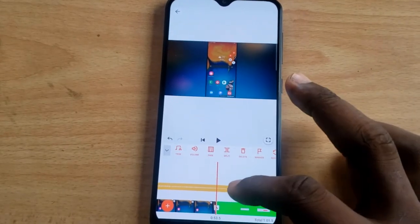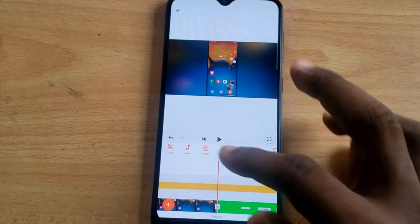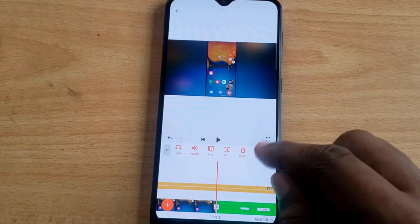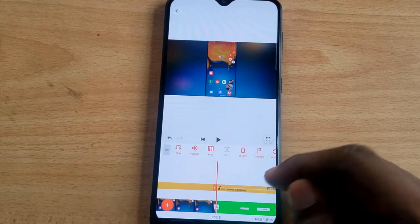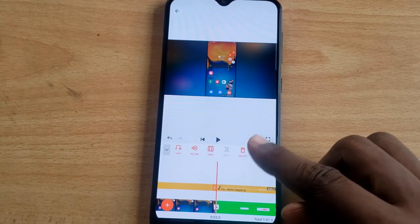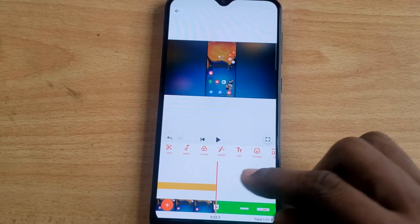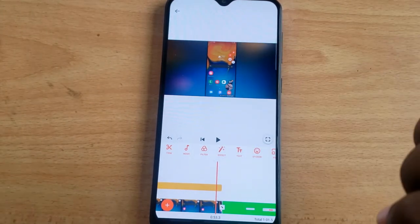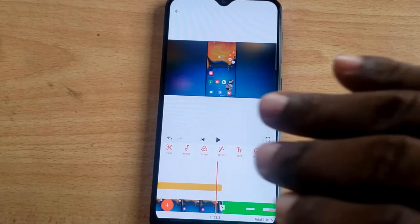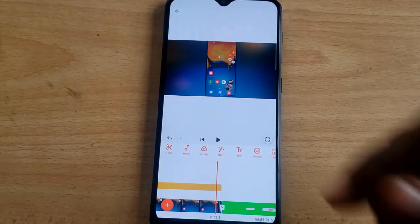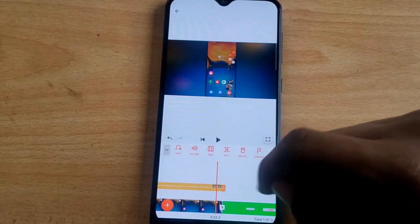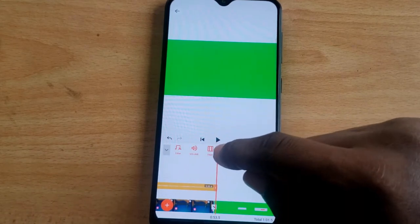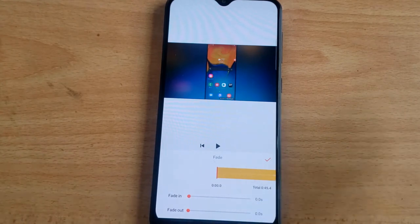To cut the song, click on the music track. Once selected, you'll notice the split icon displayed on top. Hit split, then select the extra portion and hit Delete — it has been removed. Now, when a music track is ending, you can make it fade out smoothly. To do that, tap on the music and select the Fade option.